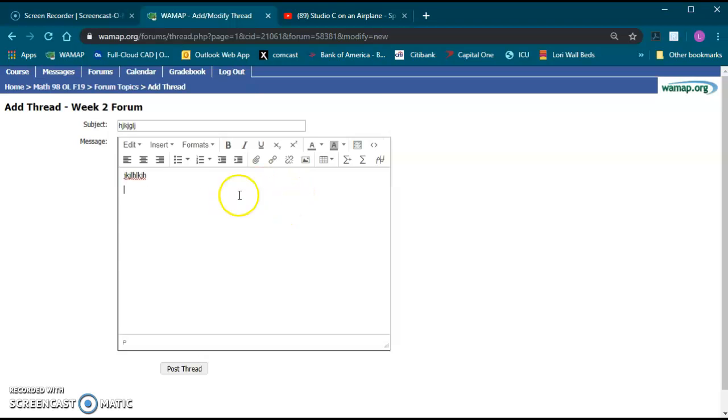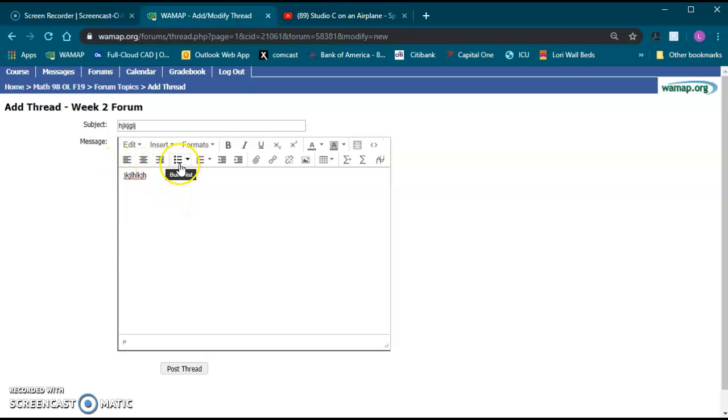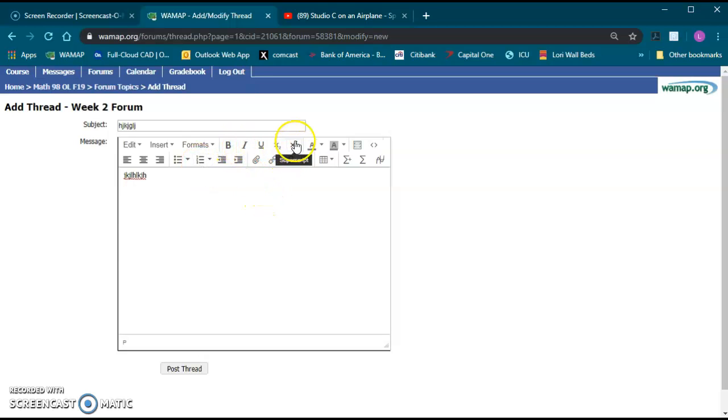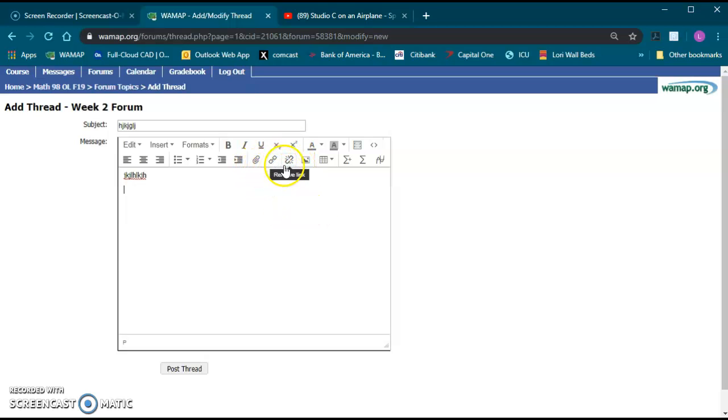The one thing I did want to show you, there's a lot of formatting you can do like alignment, bullets, numbers, kind of similar to a word editor. These include subscript, superscript, attachments, links or removing links, images, things like that.